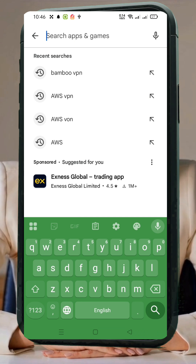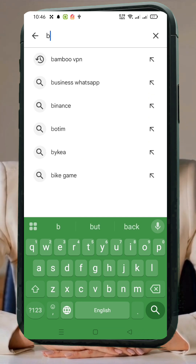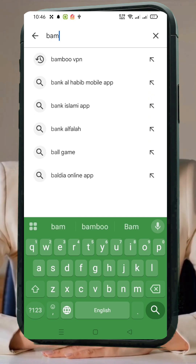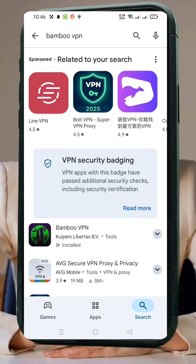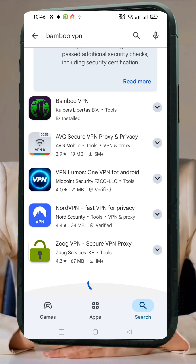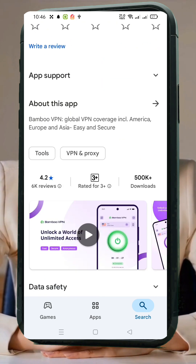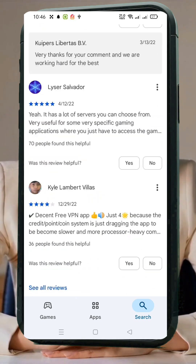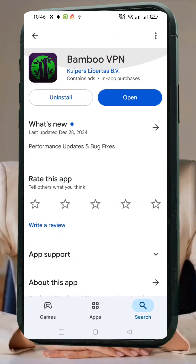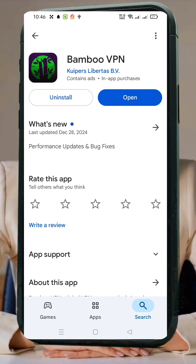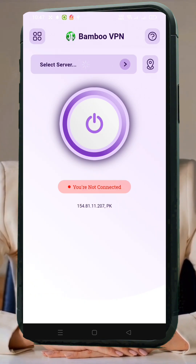Now let's set it up. Step 1: Go to the Play Store. Open your device's Play Store and type Bamboo VPN in the search bar. Once you find it, tap Install. Step 2: Launch the app. After installation, open the app. You'll land on the homepage where you'll see a large Start button at the top.